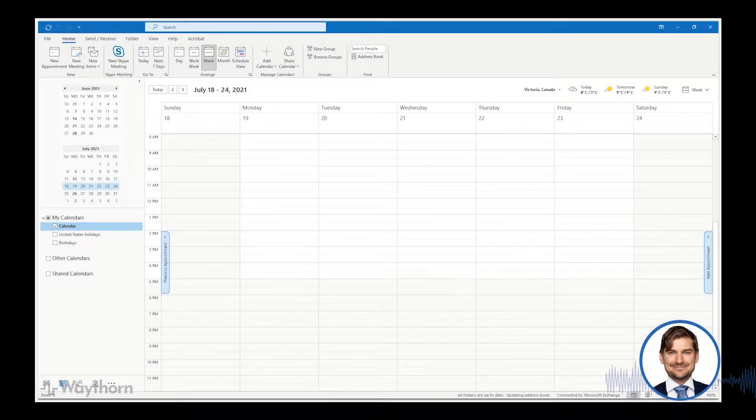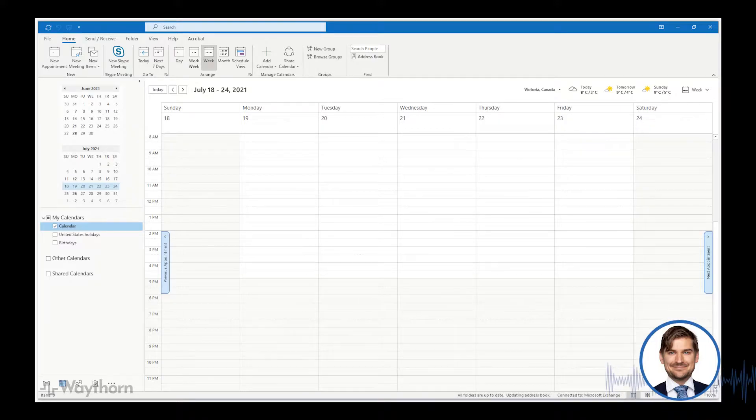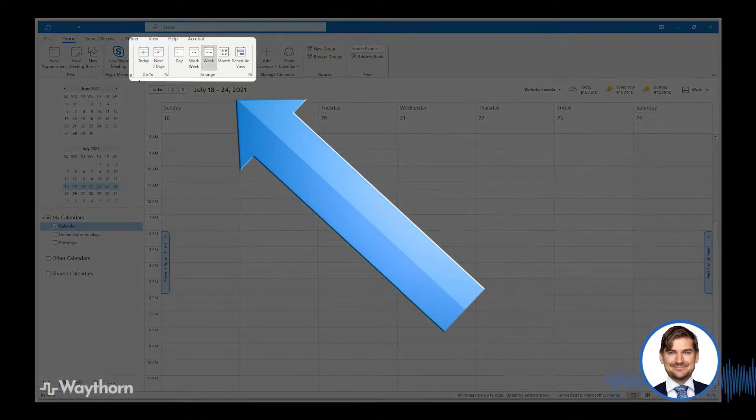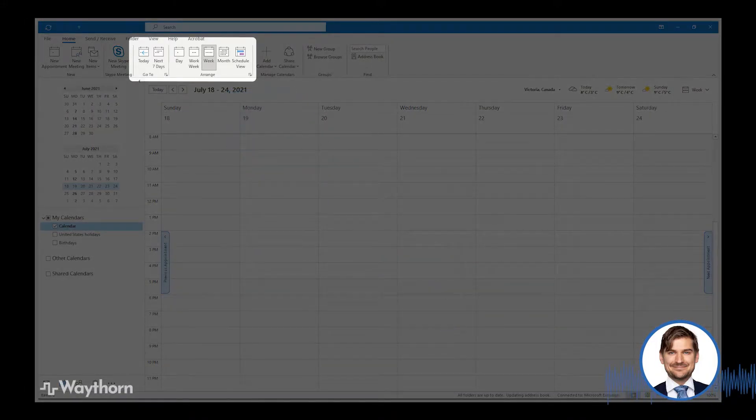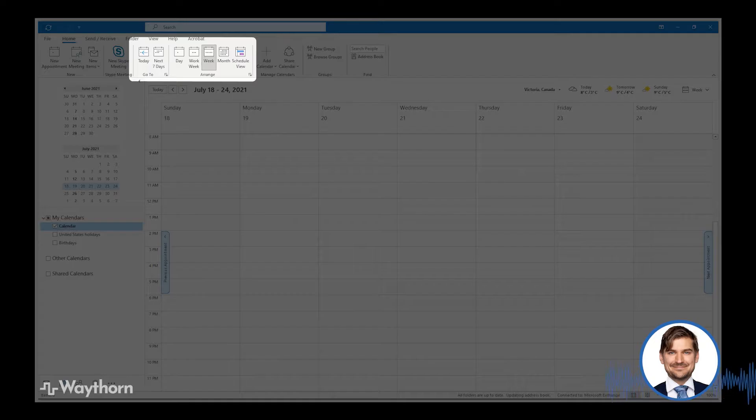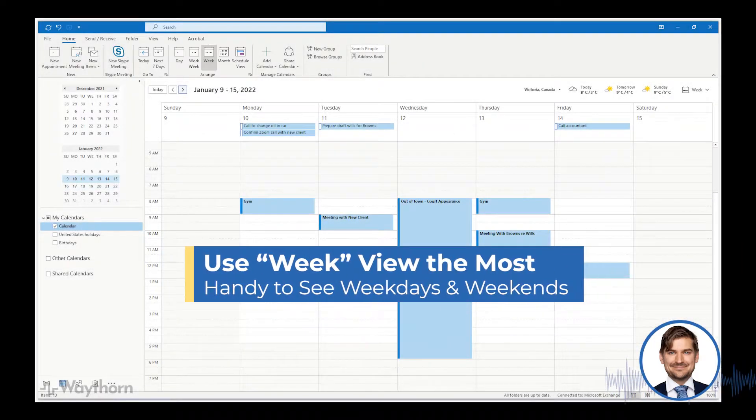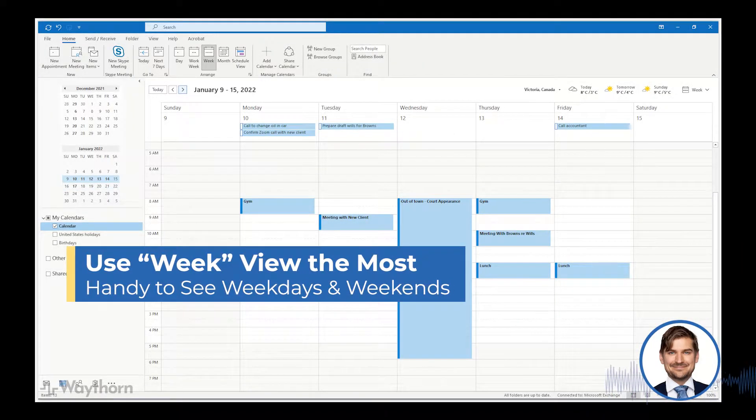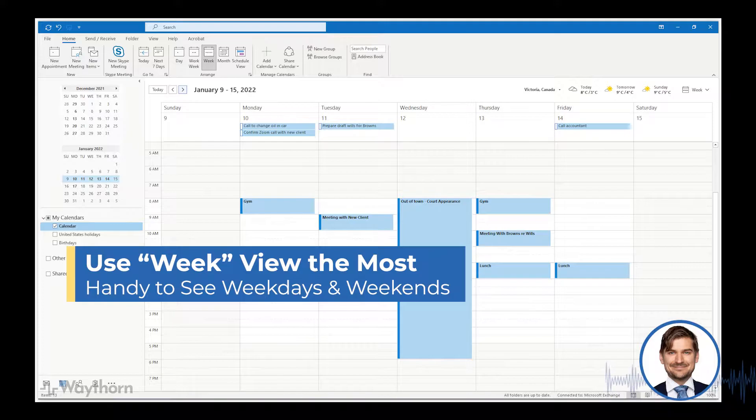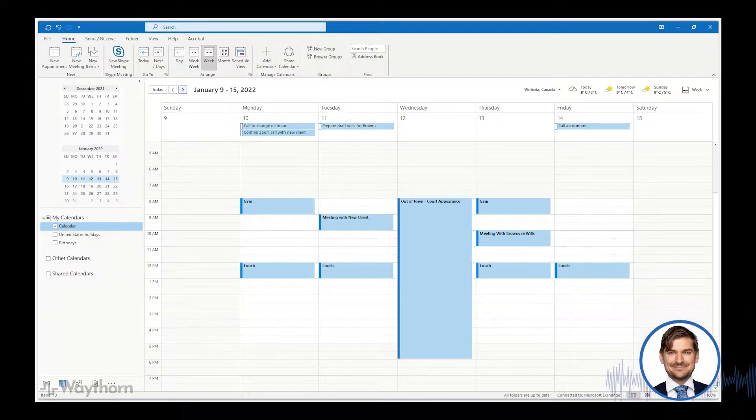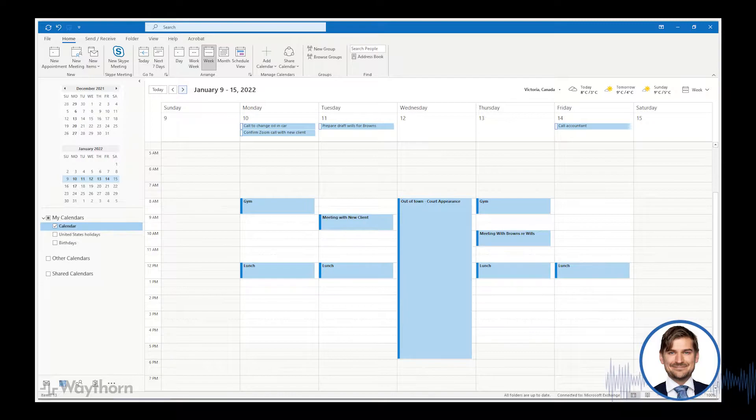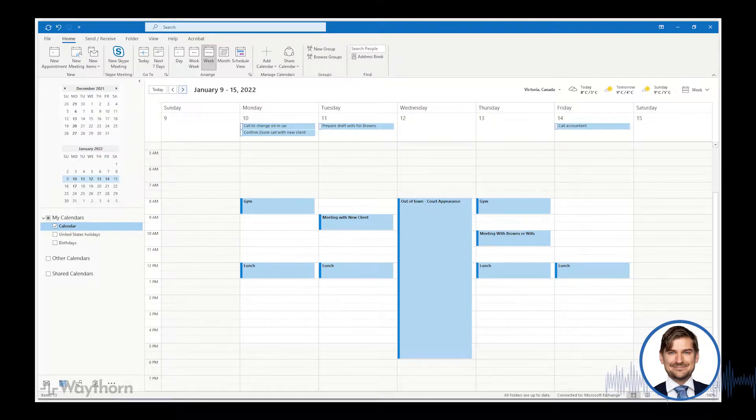Okay, so here we are in the calendar in Outlook. Note these settings at the top, which give you the option to see a single day, a work week, a week, a month, or a schedule view. In general, I mostly use the week view because I also include personal items in my business calendar and certain events and holidays fall on weekends and it's always good to be aware of these.